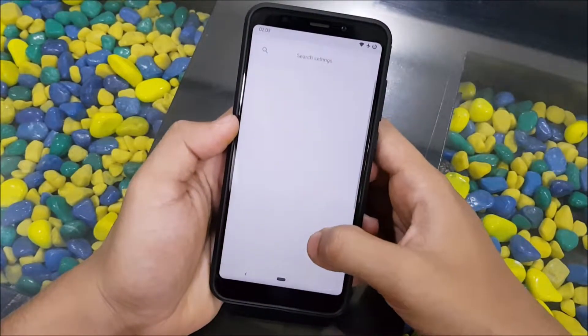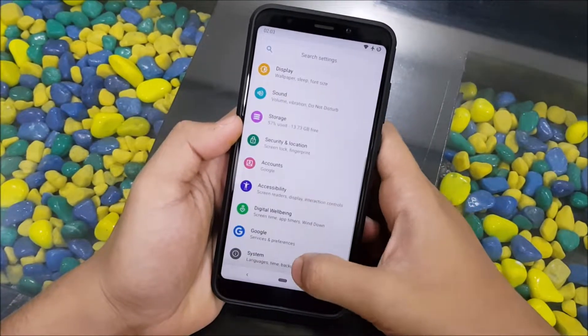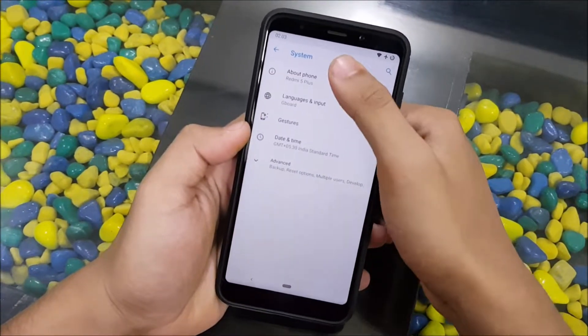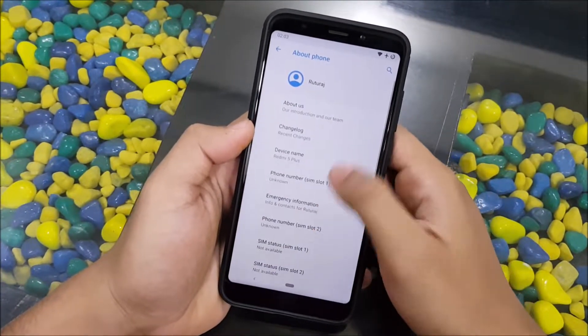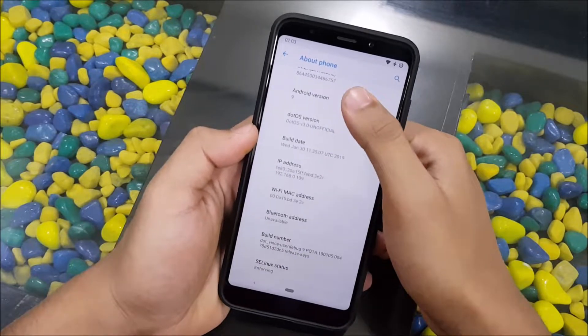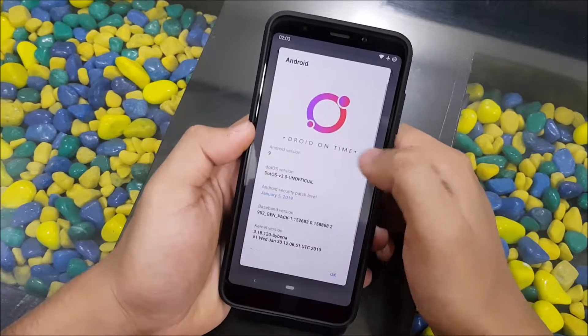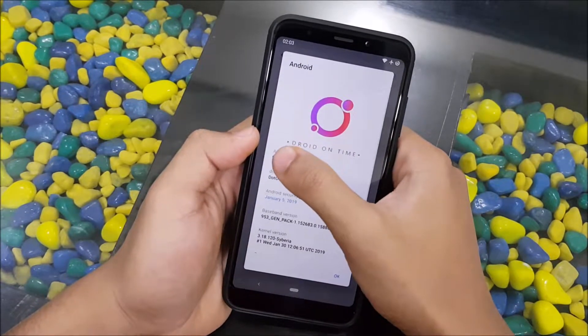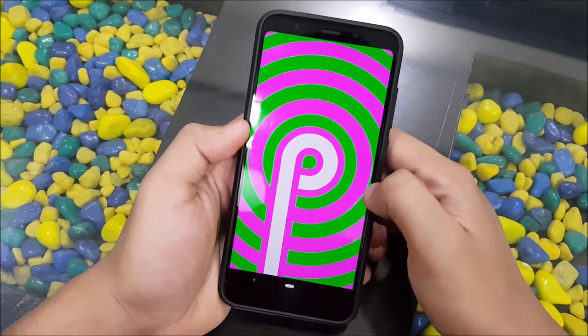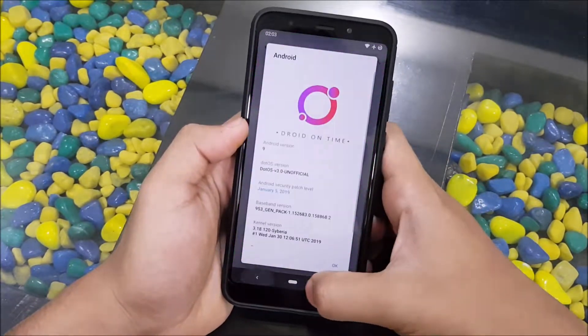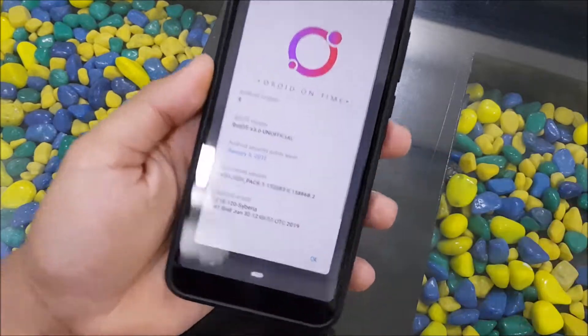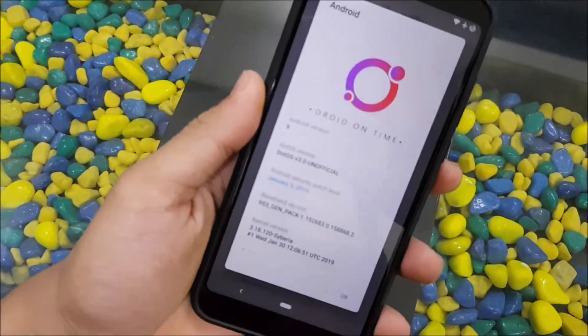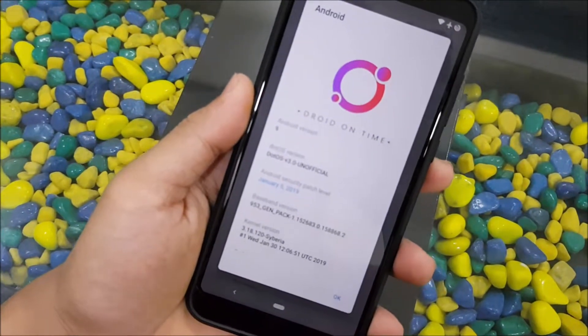Hey guys, in this video we are going to take a look at the DotOS 3.0 initial build based on Android 9.0 Pie for the Redmi 5 Plus, also known as the Redmi Note 5. So without wasting more time, let's start.